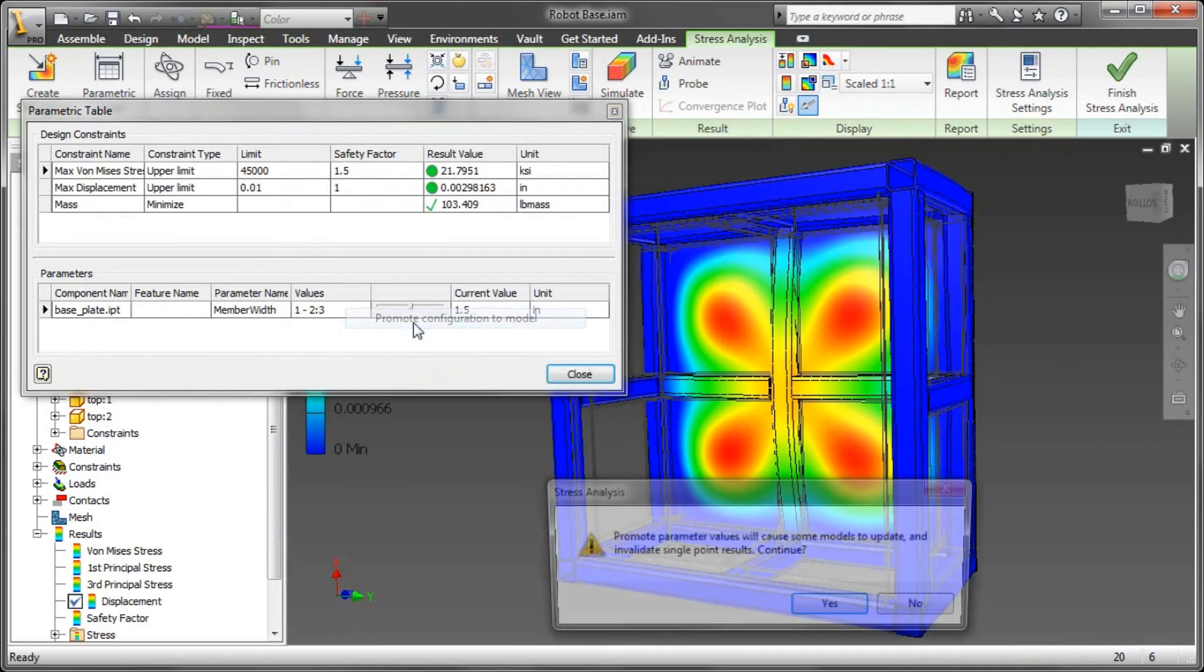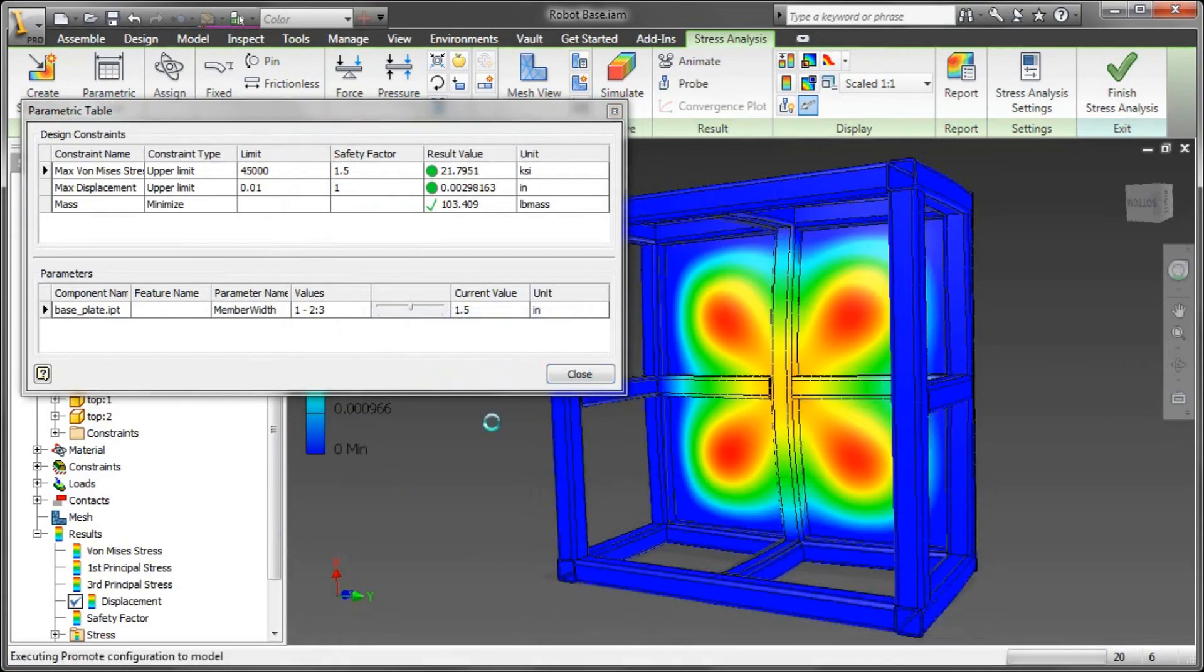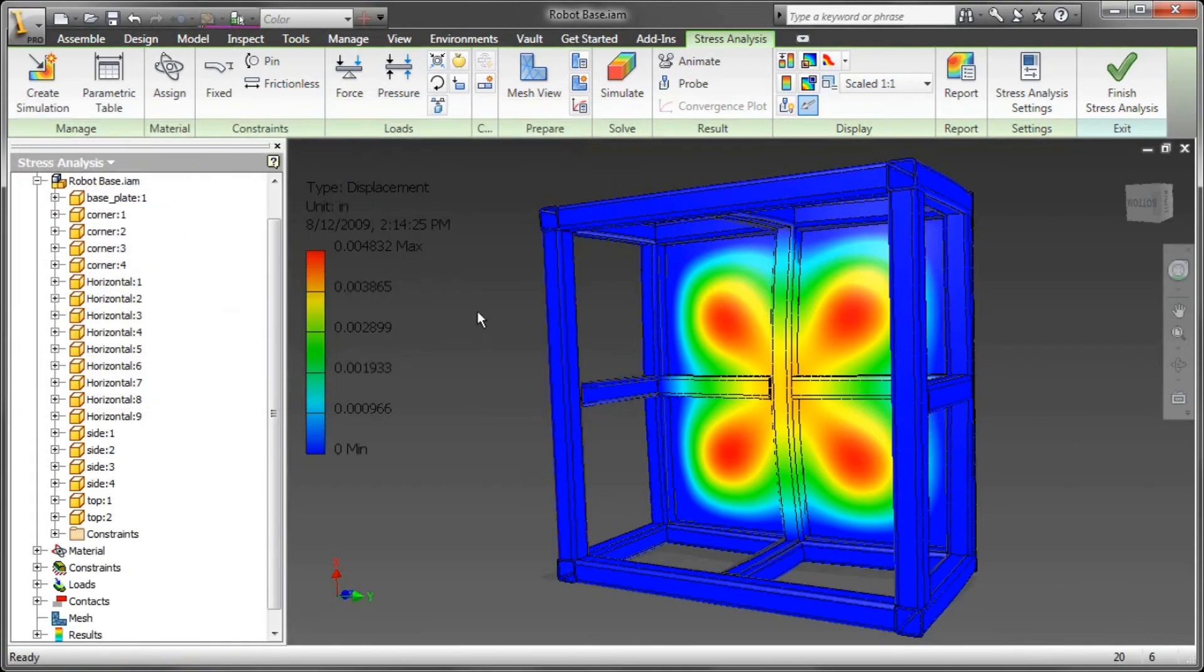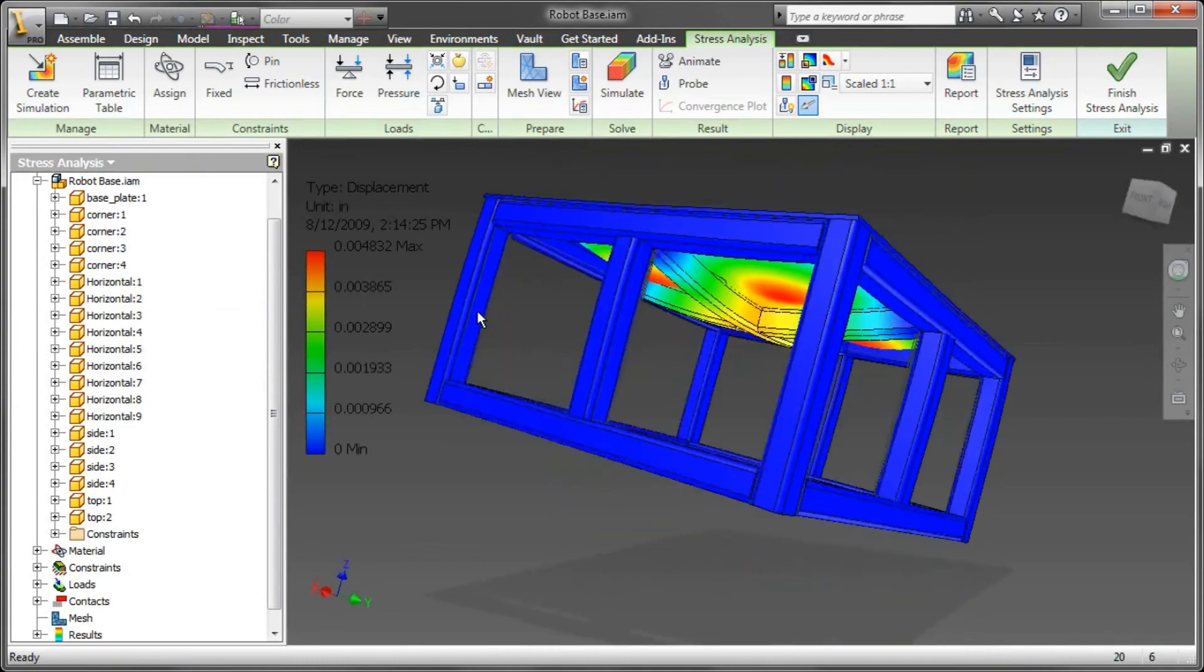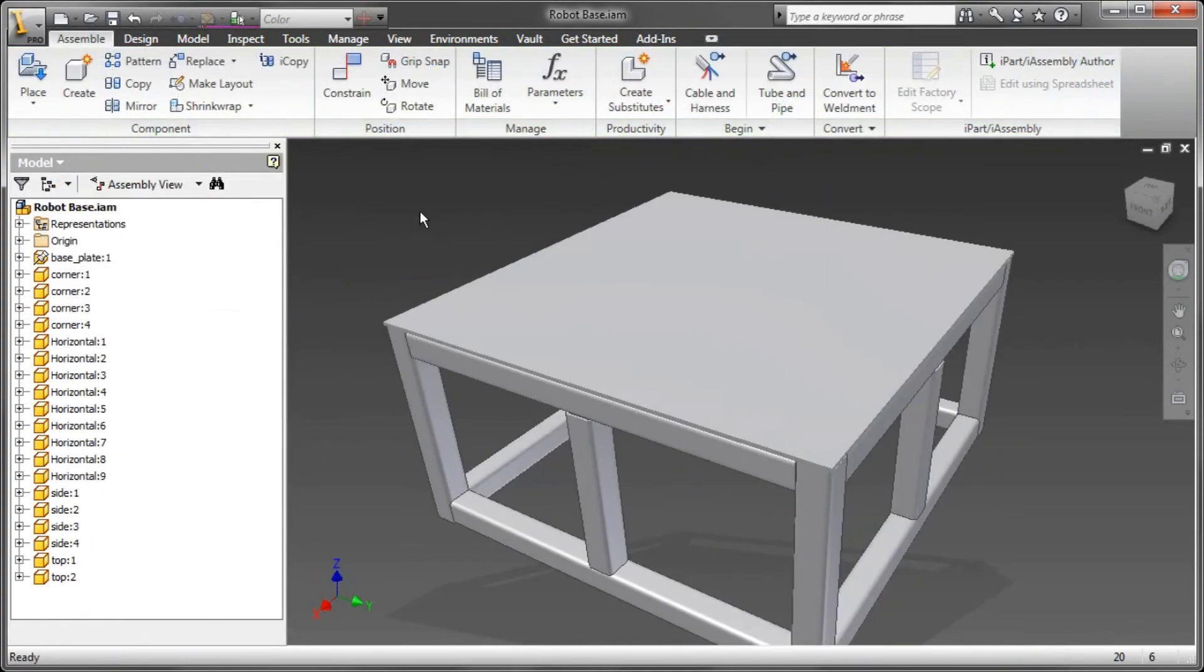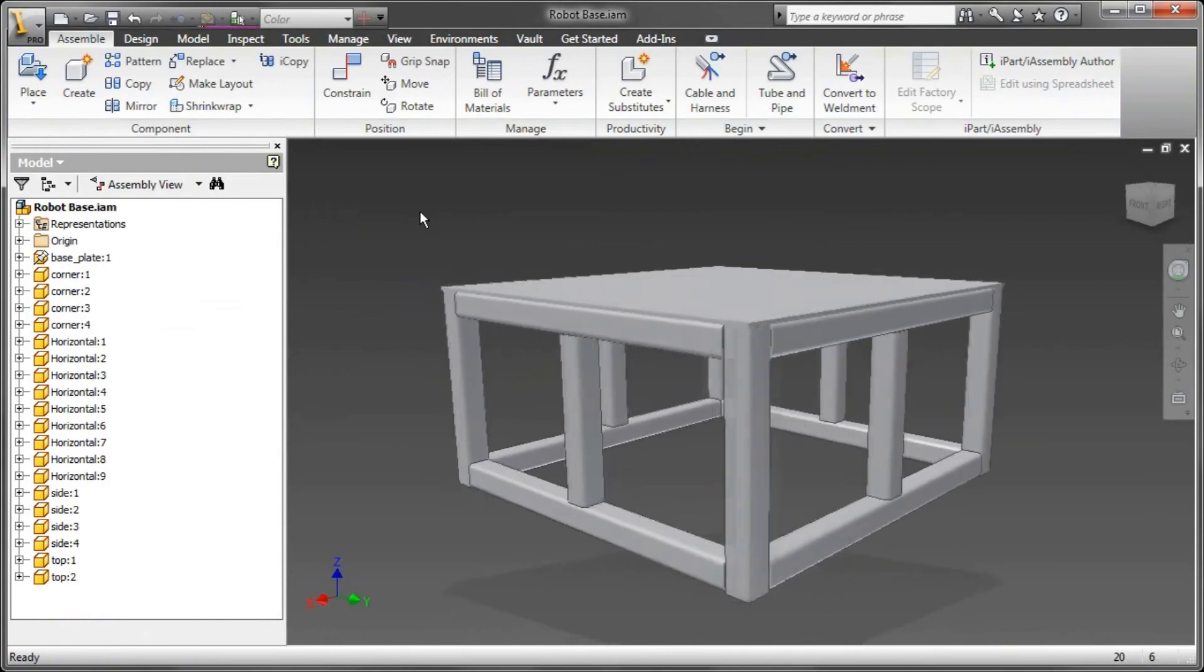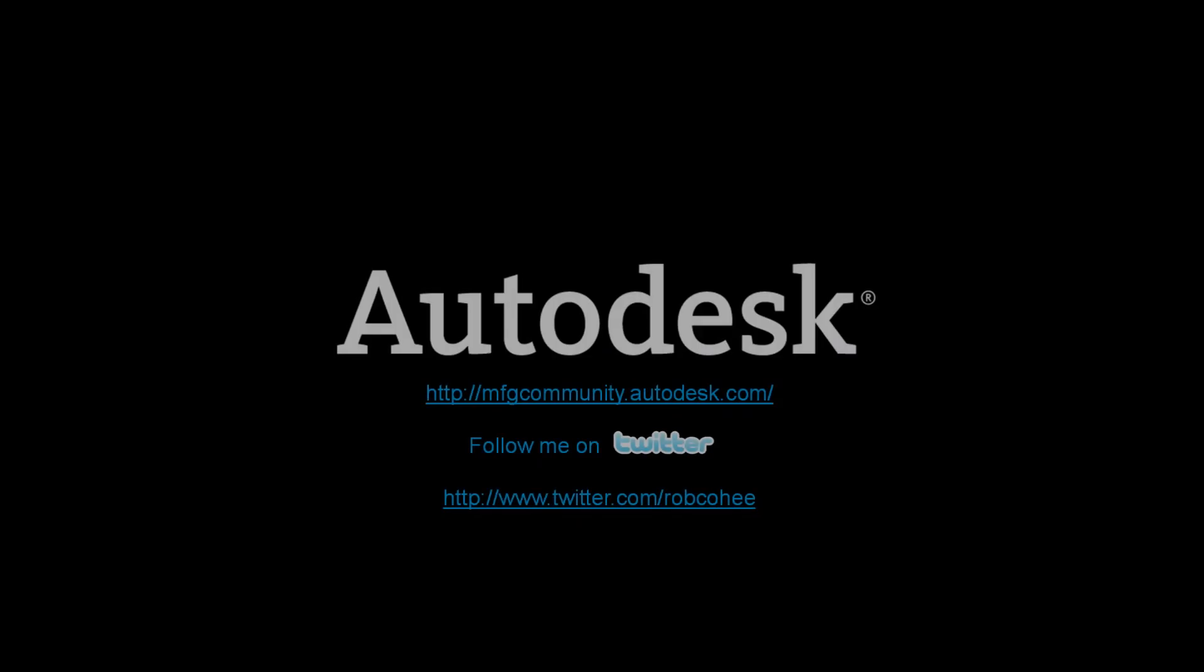Once I found the optimum configuration for this, I'll just go ahead and promote that configuration down to the model, and I'm good to go. Just like that, I've been able to determine the exact size material that I need given the environment that this assembly is going to be put in, and I've optimized my design to minimize costs associated with overuse or misuse of the types of materials that I need for this particular design.